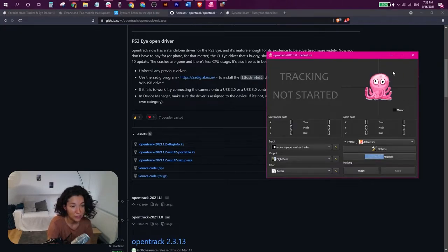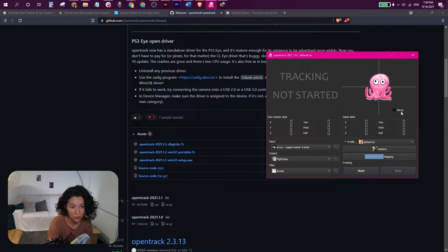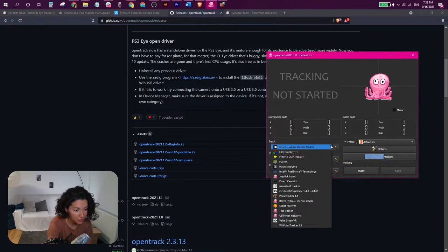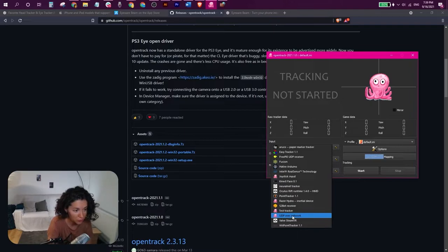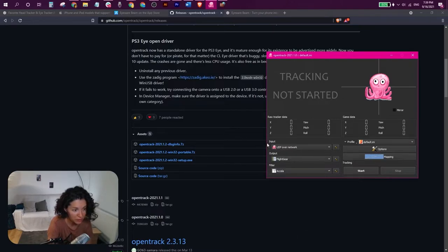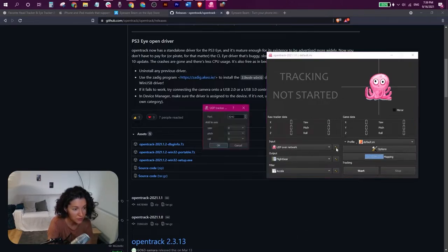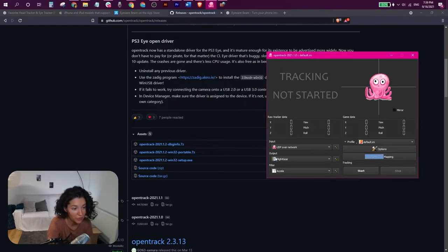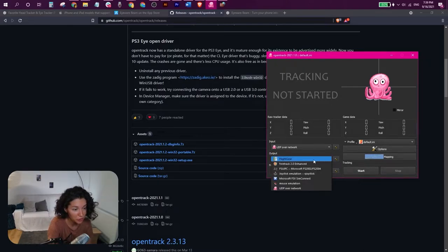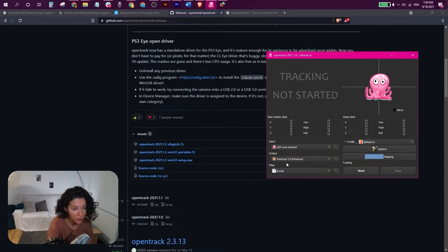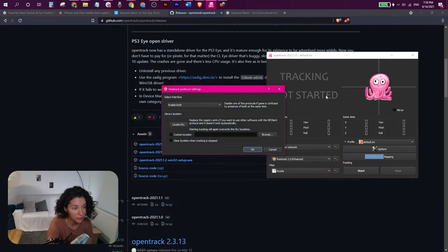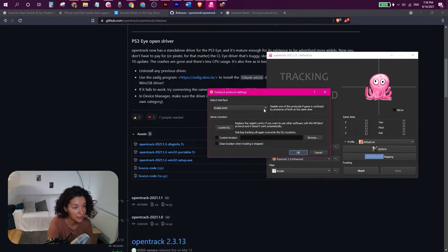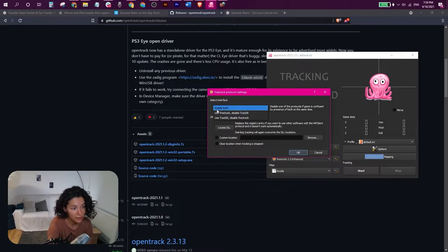This octopus here will convey the movement of your head. So let's get this going. Please choose UDP over network in the input section. In the settings area, port 4242 is perfect. Just leave it at its default value. In the output section choose FreeTrack, which is the protocol that TrackIR is using to make head tracking work in games. Make sure that both are enabled here.